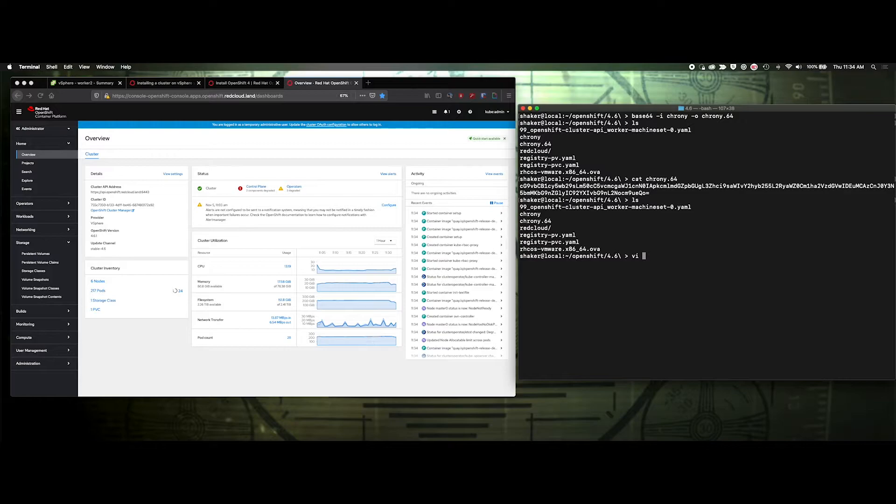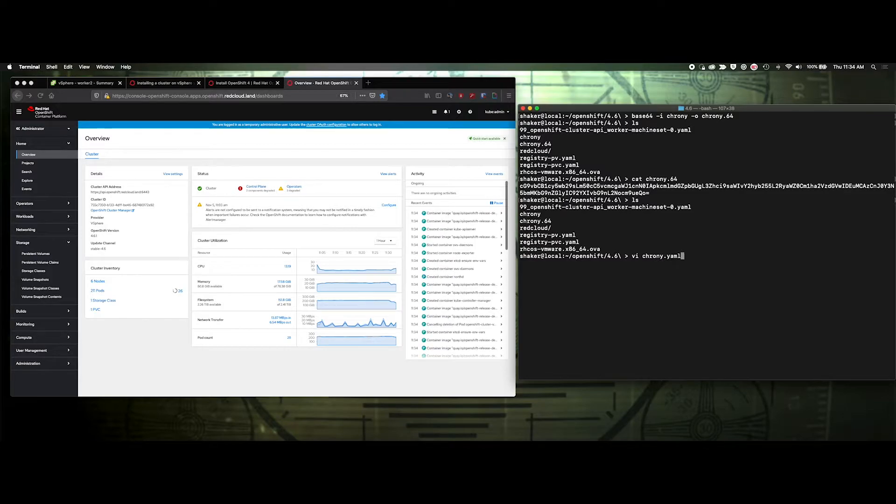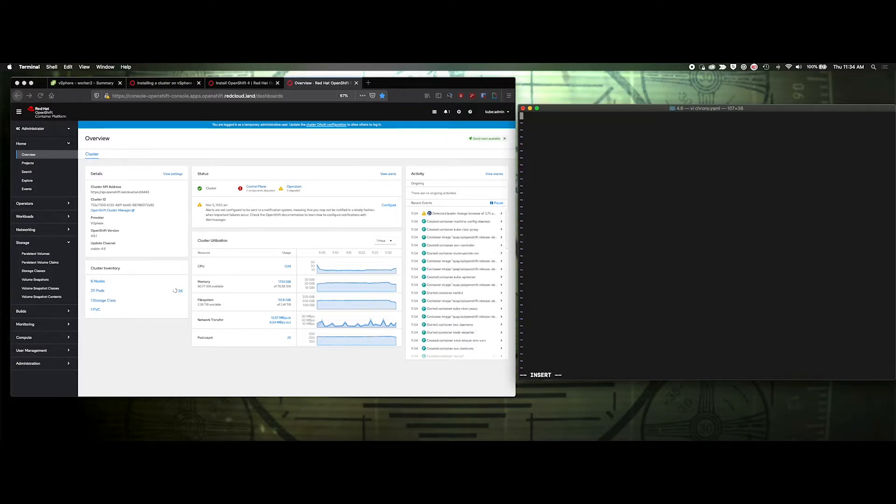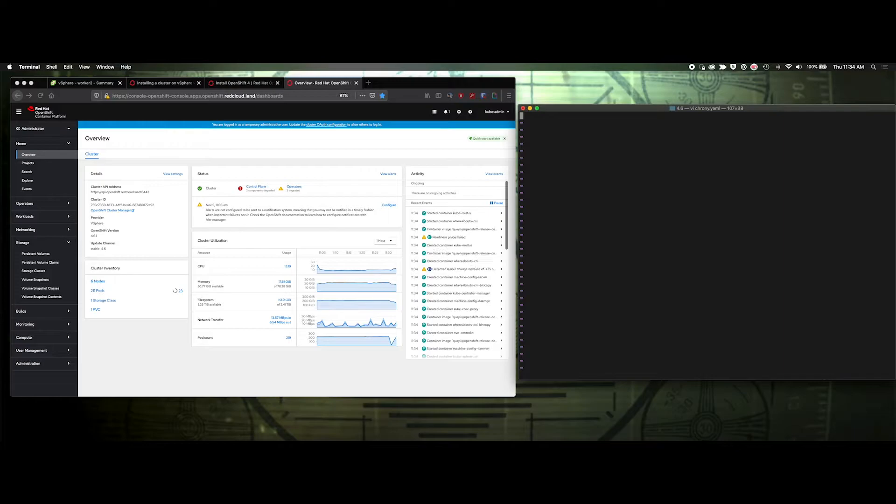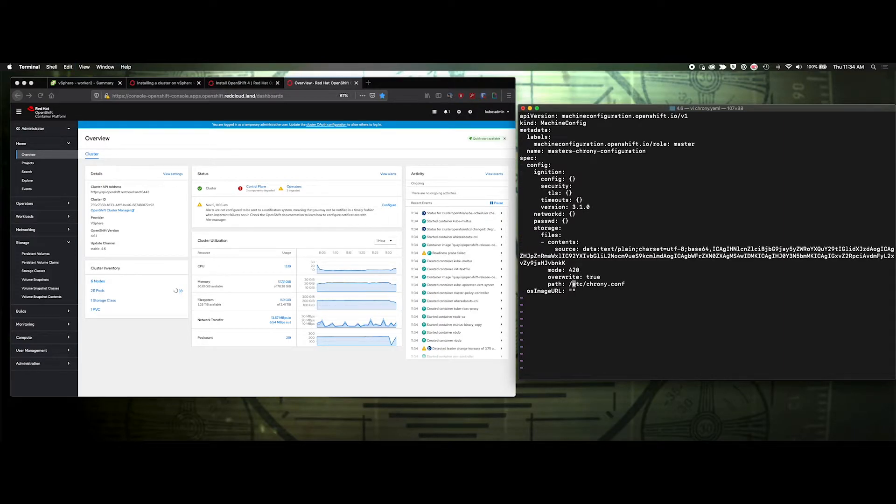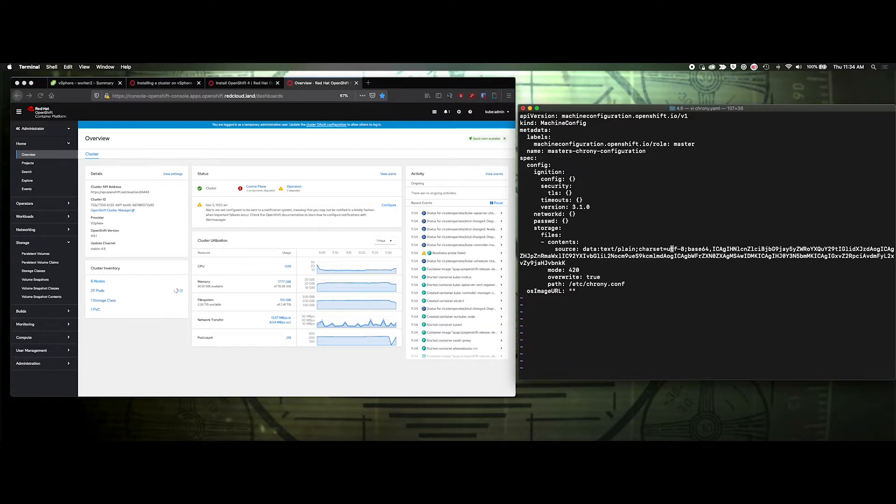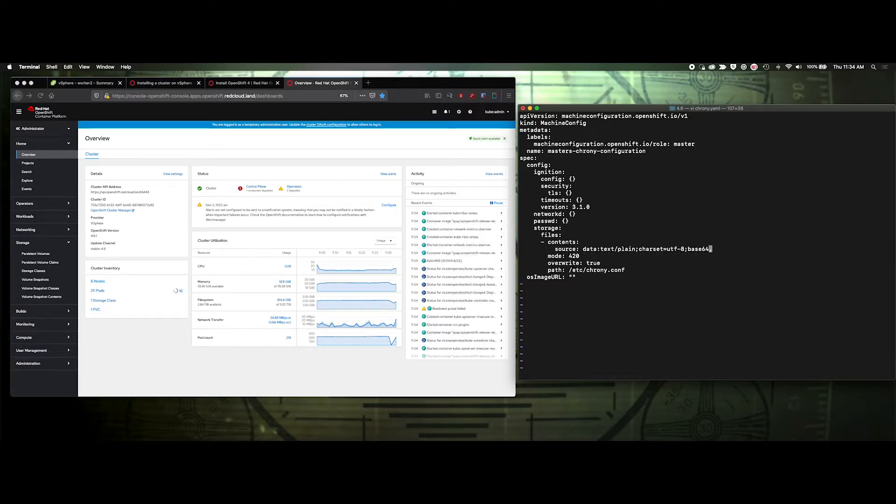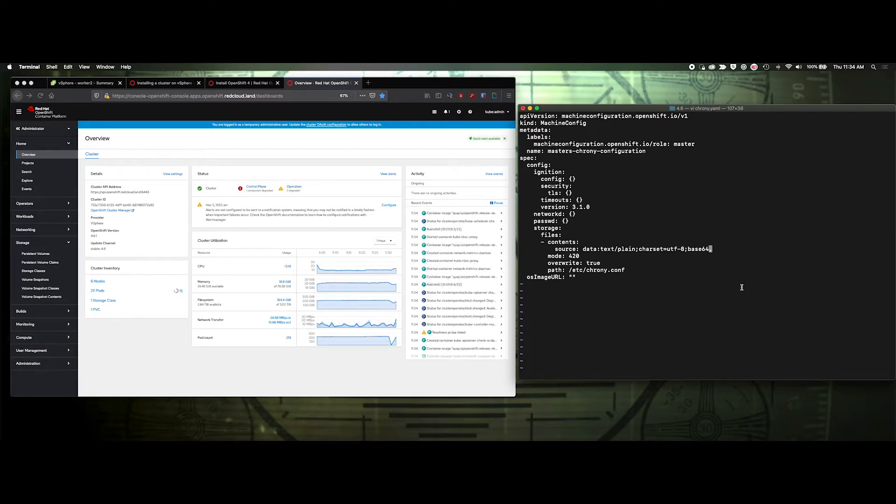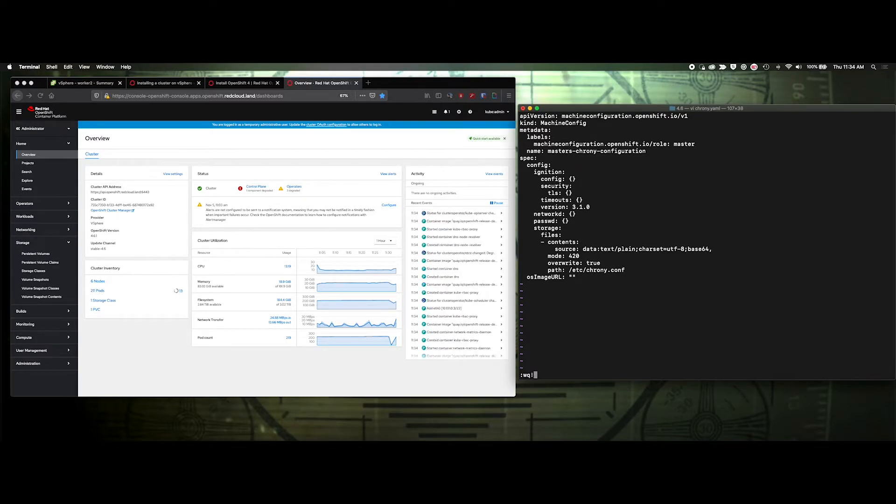So let's do vi chrony.yaml and we will insert all of that. And you can see based on this template, they already have some values in here for a time sync. I'm going to get rid of that. And let's save.